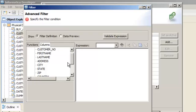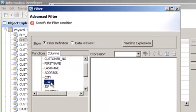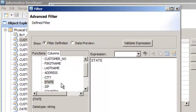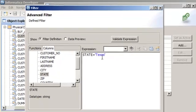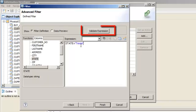You can see all of the source columns from the customer_central data source. The data source contains customer data from many states. We want to create a filter to run the profile on customers from Texas. You can enter an expression in the editor on the right to define the filter condition.